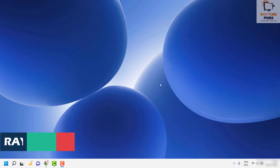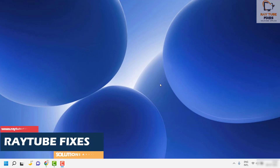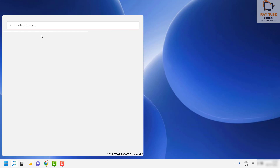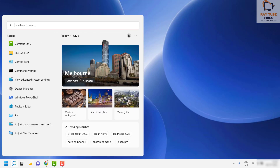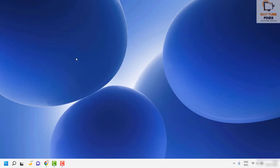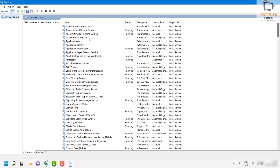As a first fix, I would suggest you to check if all the services related to Windows Updates are running on your computer. To do that, click on the search button at the bottom left corner of your screen, type 'services', and as the first best match click on Services. This will open up all the services running on the computer.